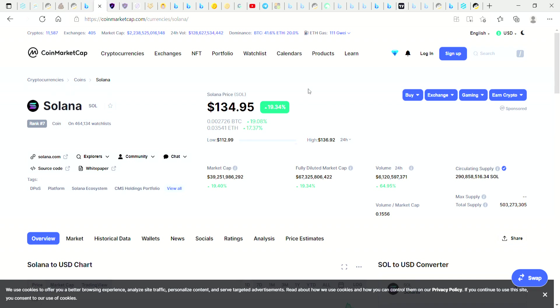So guys, Solana, it's just non-stop heading to the upside. We've got another 19 or 20 percent run up today on SOL. It's currently ranked number seven on CoinMarketCap. So if you guys are a fan of SOL, make sure to smash up the like button and hit the subscribe.